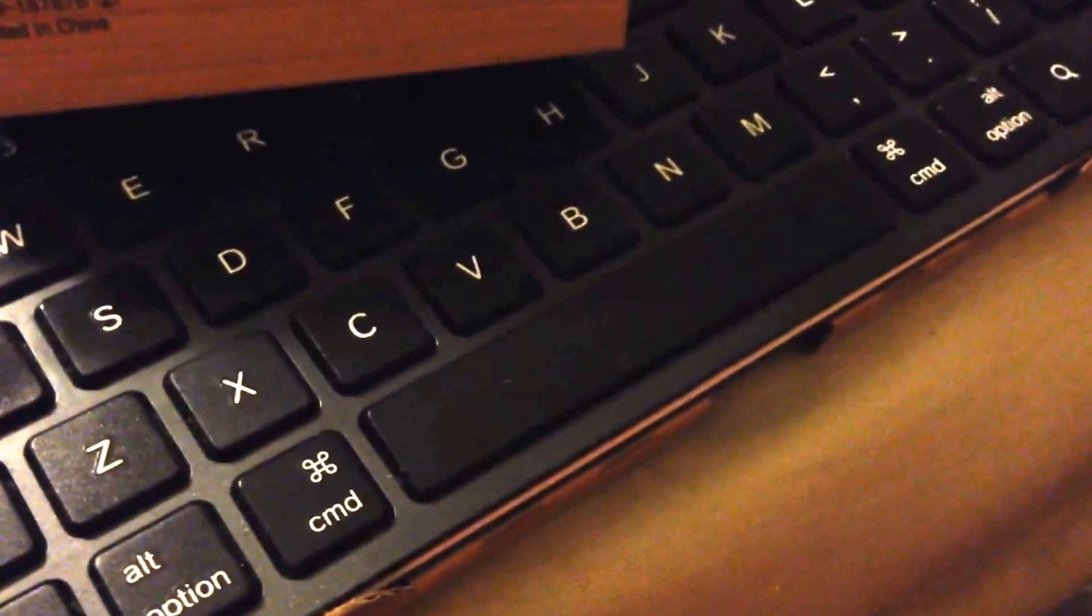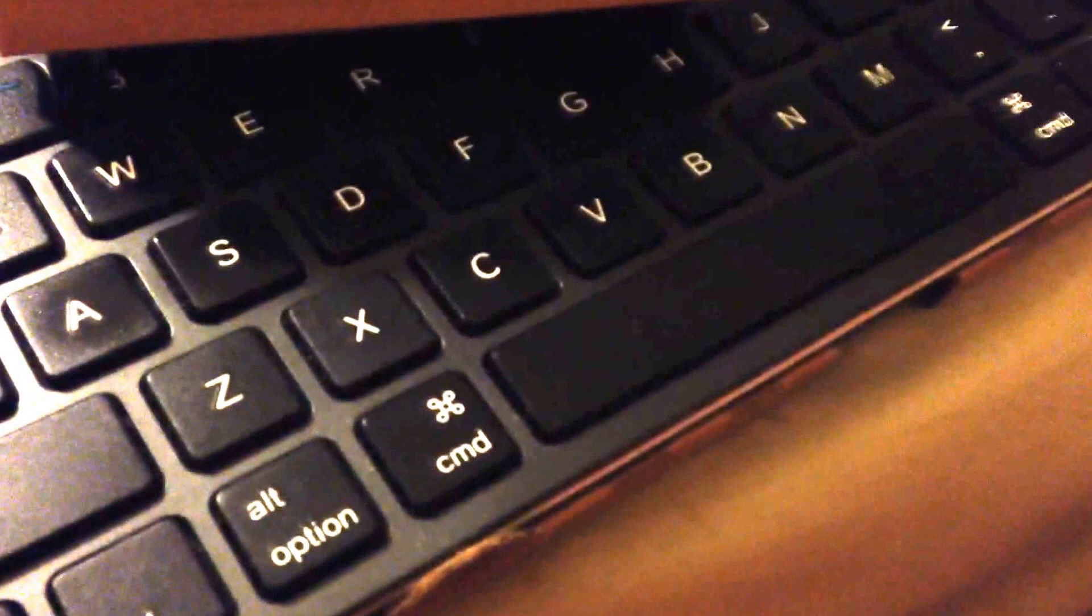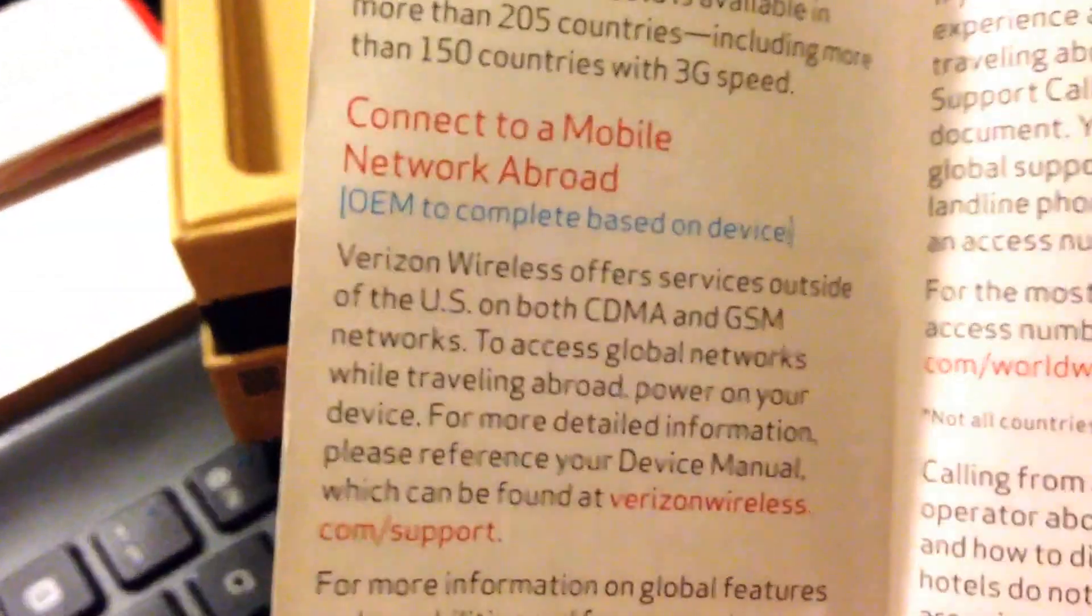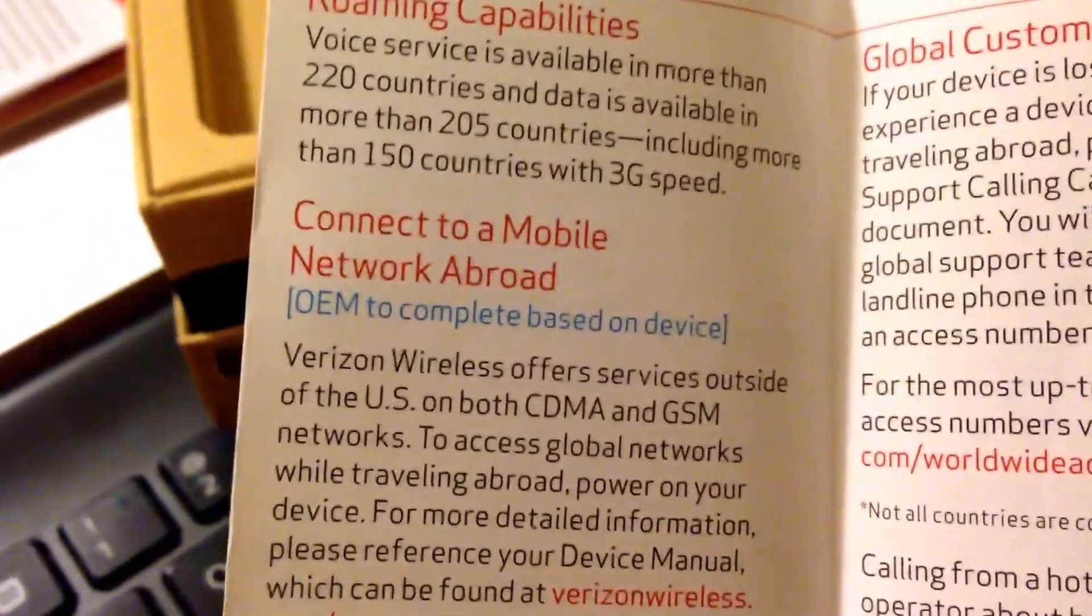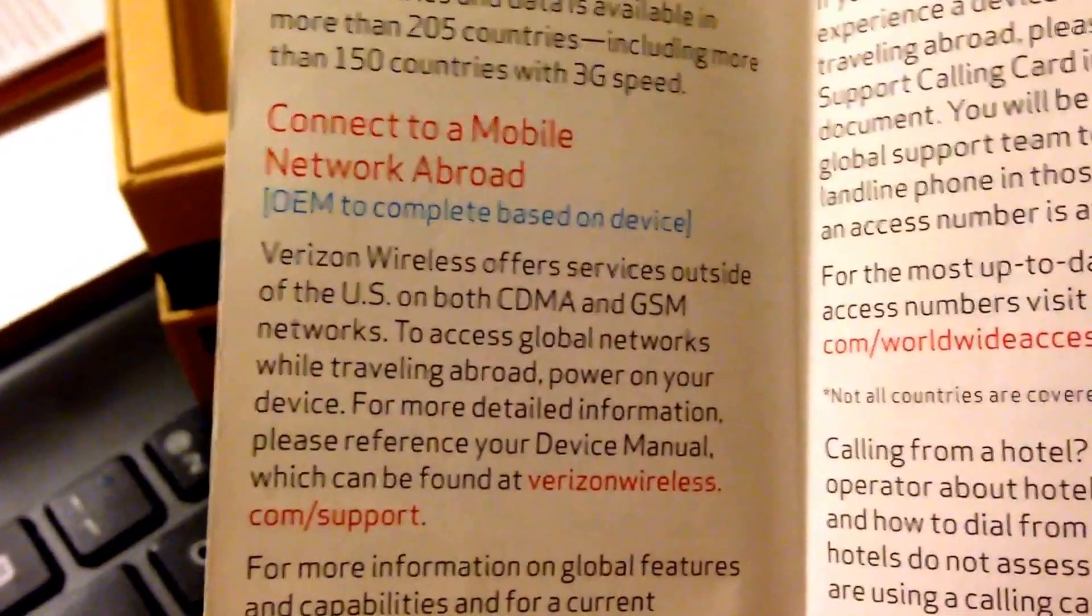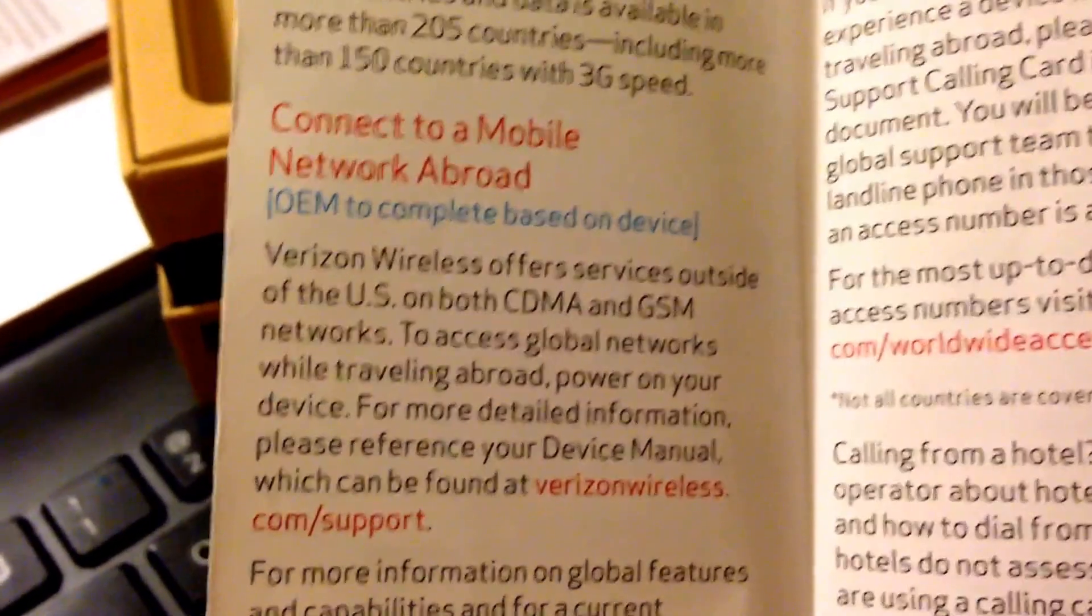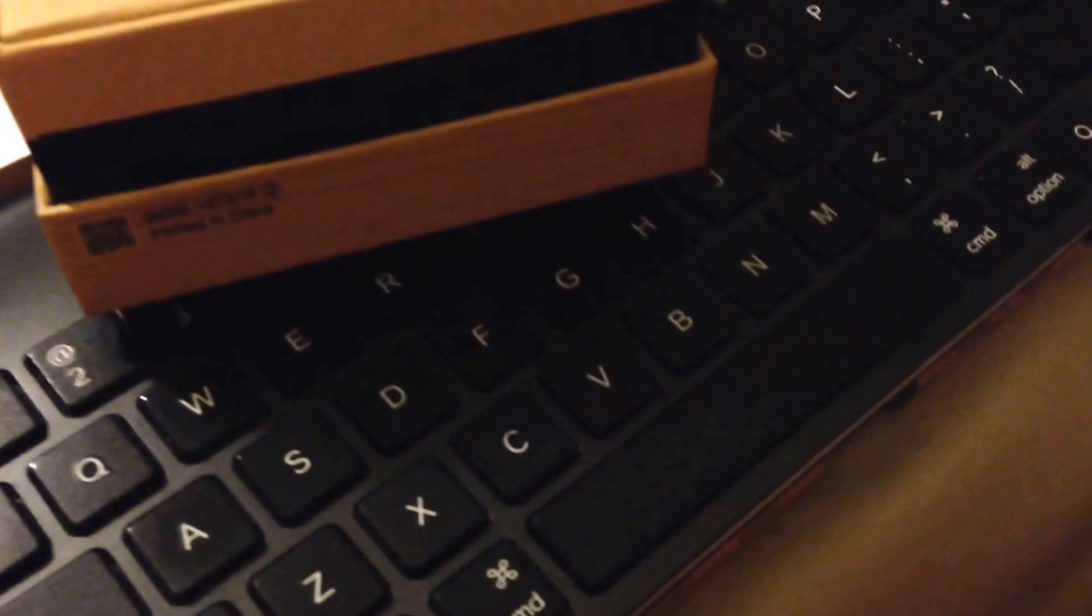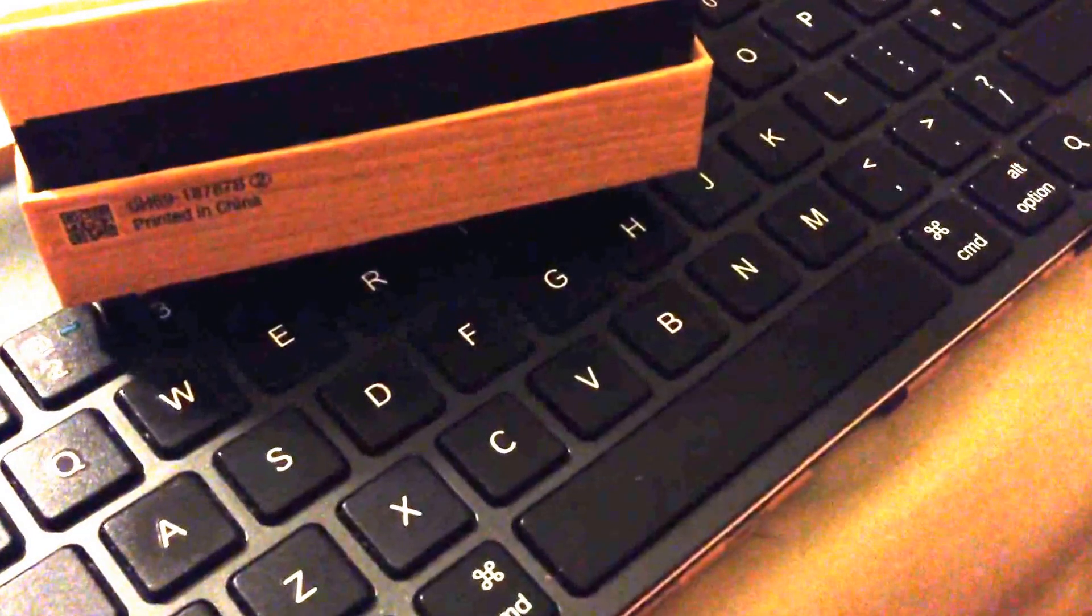It's global support information and calling card section on how to have your phone perform well overseas and that sort of thing. You may end up having a GSM device. Notice that it says in here connect to a mobile network abroad. Verizon Wireless offers services outside of the US on both CDMA and GSM networks.